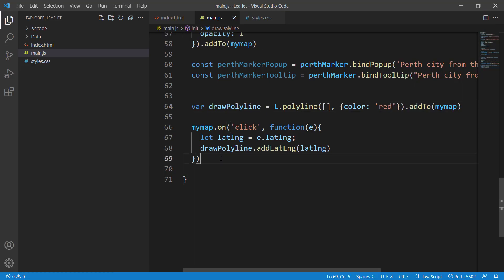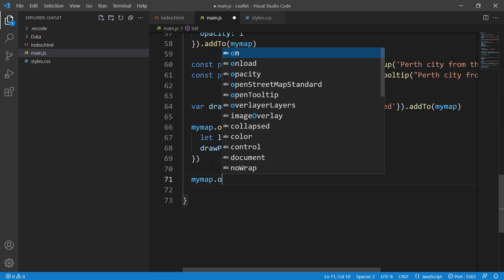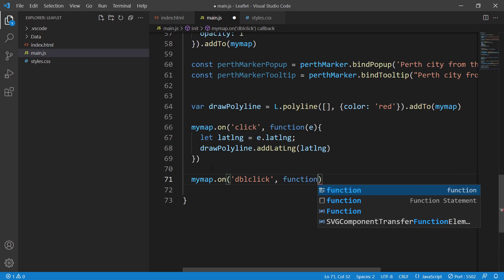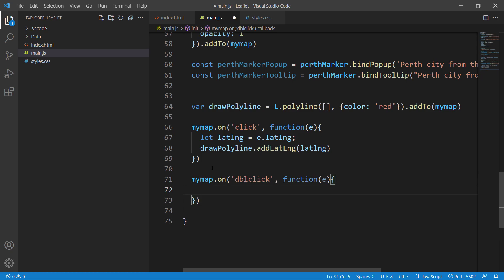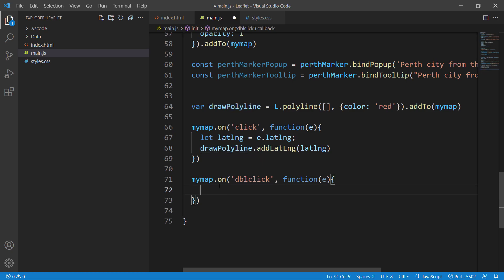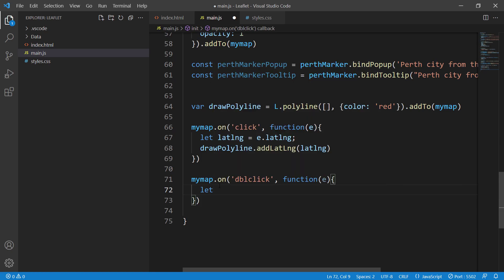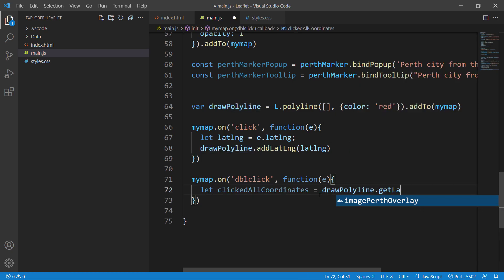Now what we need to do is implement double click, because on double click we would like to finish drawing the polyline. So we say myMap.on double click, and then a function. In here we need to get the coordinates of the draw polyline. I will create a variable and call it clickedAllCoordinates, and then say draw polyline dot getLatLng.